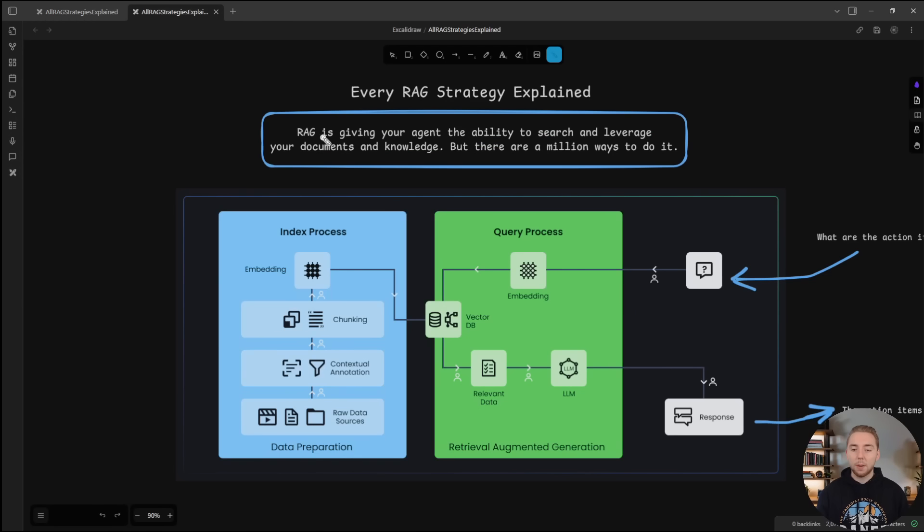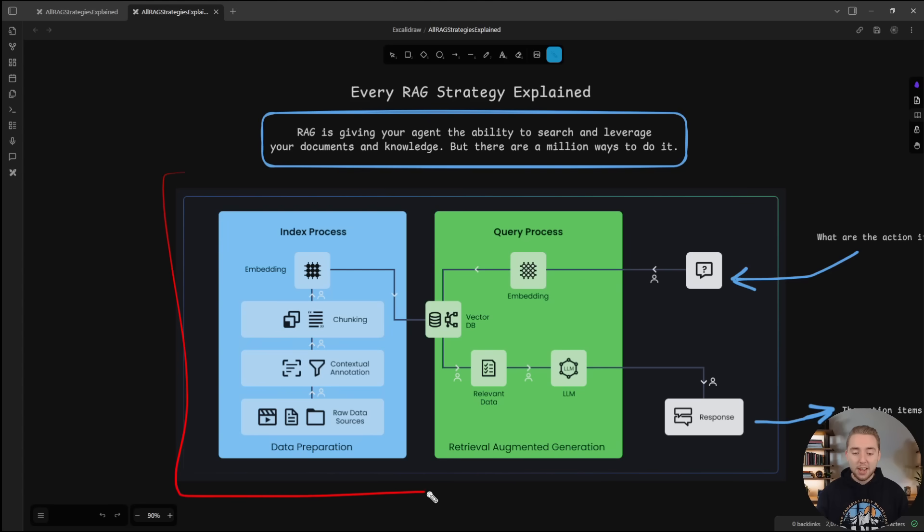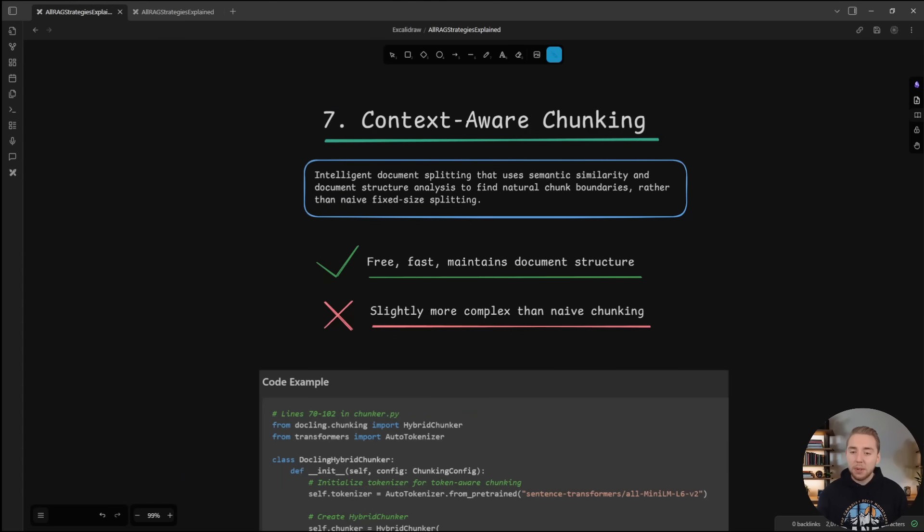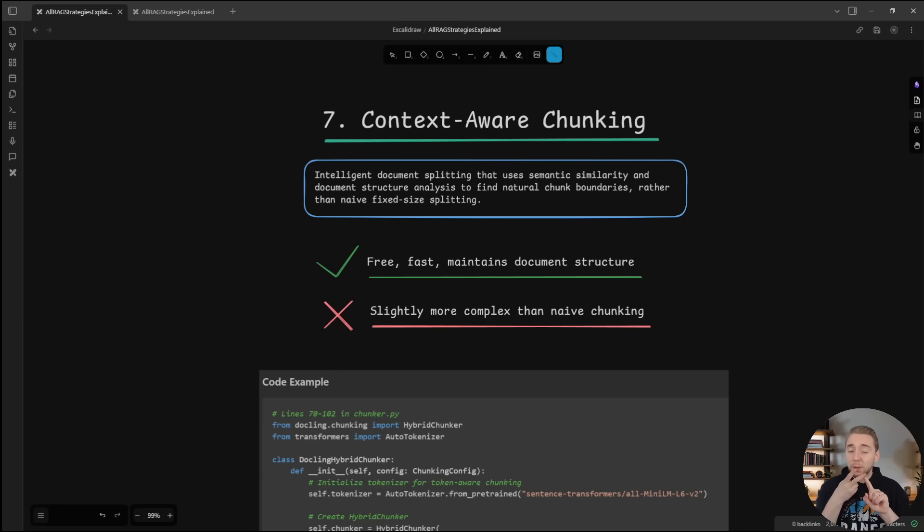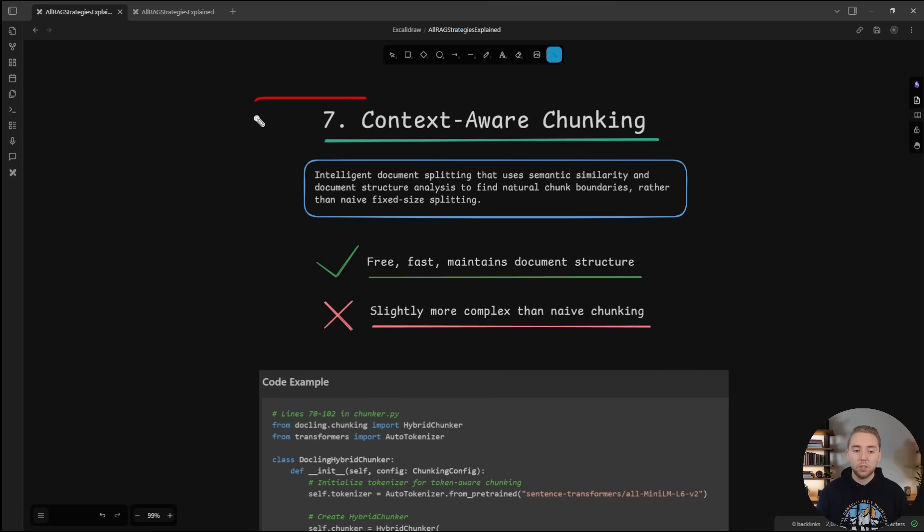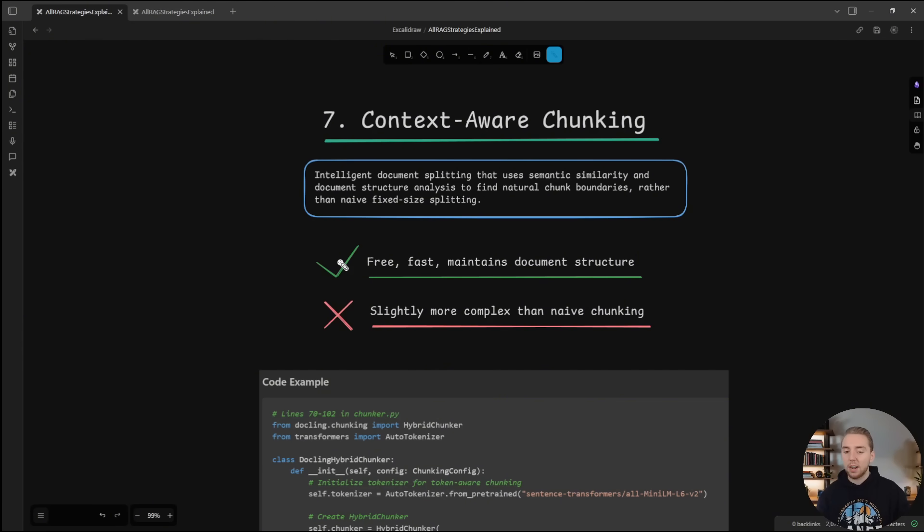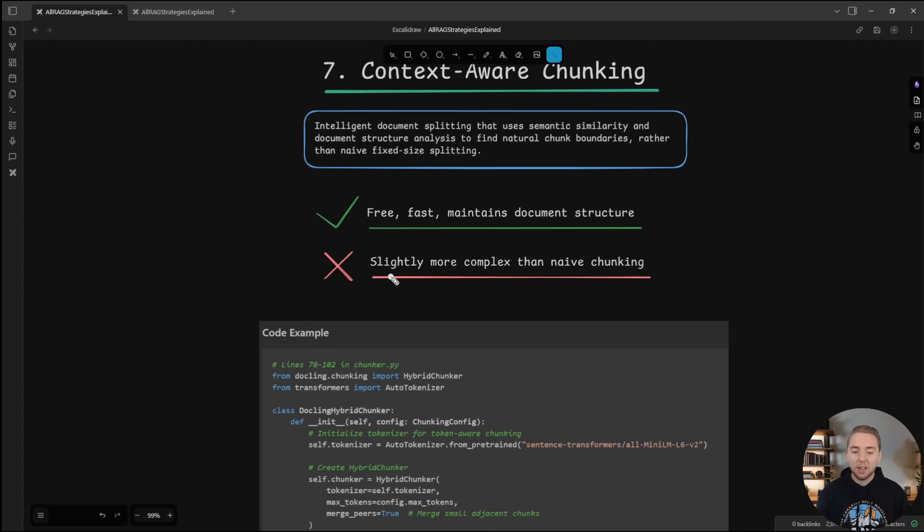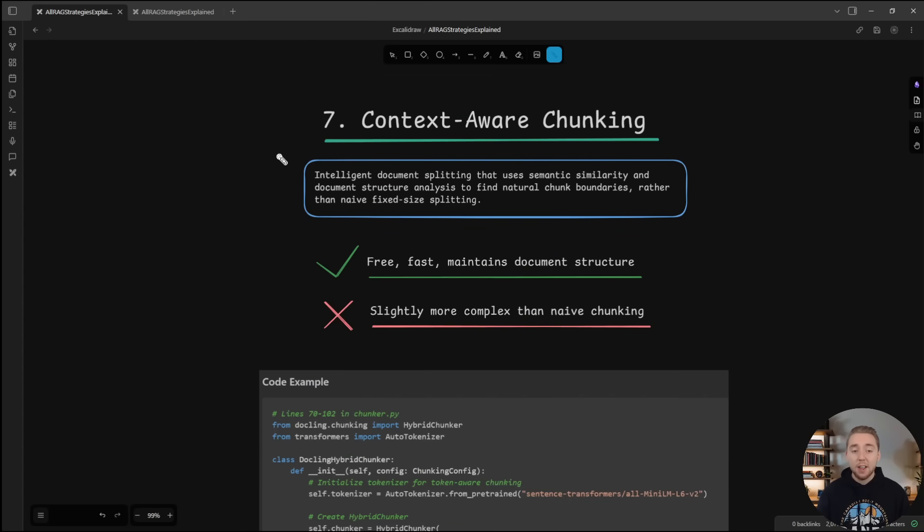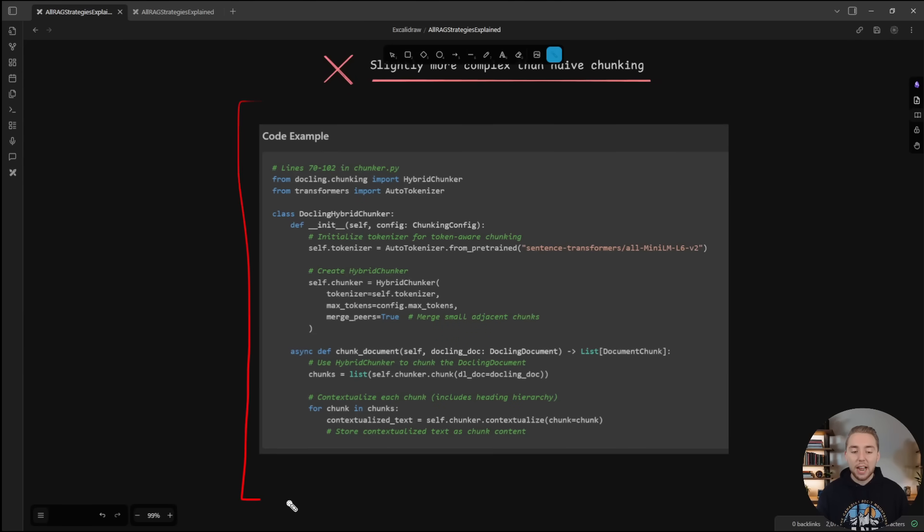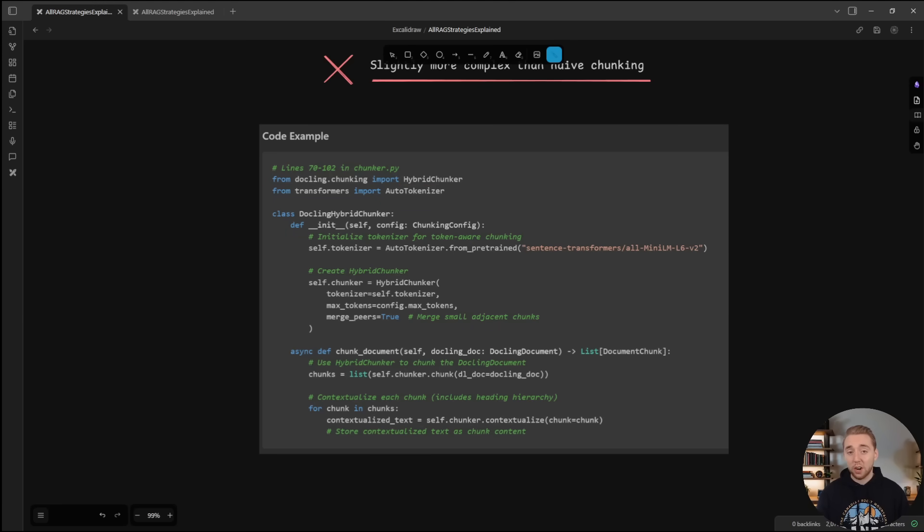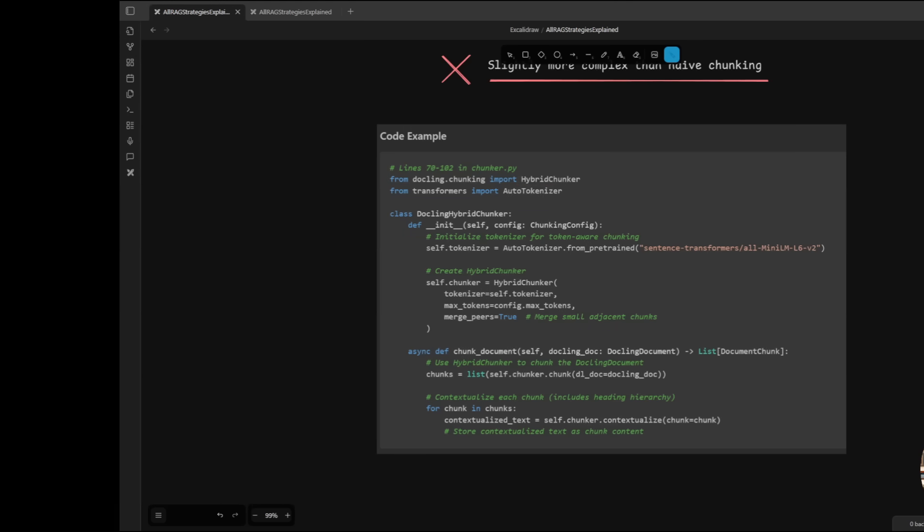Now onto context aware chunking. This one's a little bit different because up until this point, we've only been talking about strategies for the query process, but it's also important to have solid strategies for data preparation. And so this is speaking to how we split up our documents to put in our knowledge base, because we definitely need to. If we don't split our documents into bite sized pieces of information, then our embeddings are inaccurate and our agents are pulling way too much information. But when we split, we want to make sure that we maintain the document structure. And so what we're doing here is we're using an embedding model to find the natural boundaries in our documents so that we can split and it's going to be free and fast and we will maintain our document structure. It's obviously more complex than if we're just doing like a split every 1000 characters or something like that. But I find this to be very, very worth it. And dockling is a library that I use in Python that makes it very easy to implement hybrid chunking, which is a form of context aware chunking. I got a video on that right here.